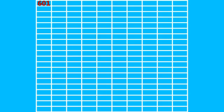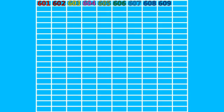601, 602, 603, 604, 605, 606, 607, 608, 609